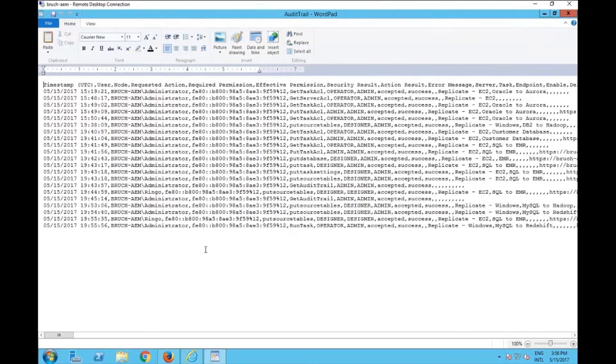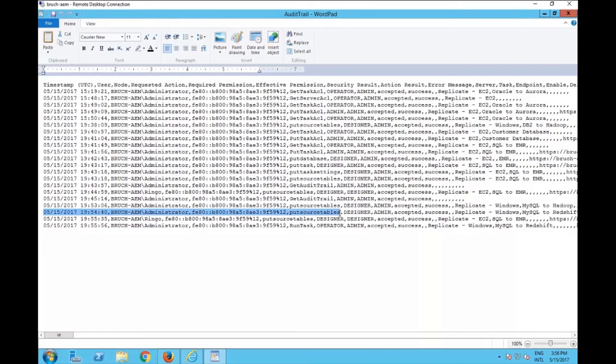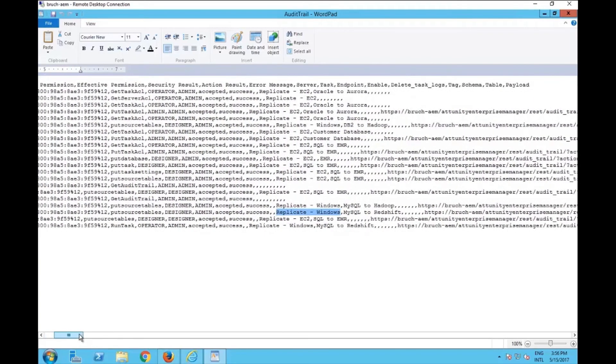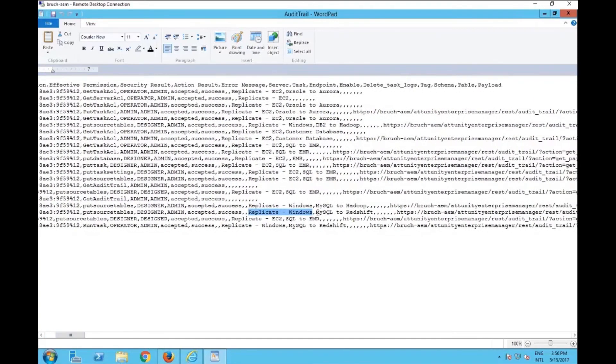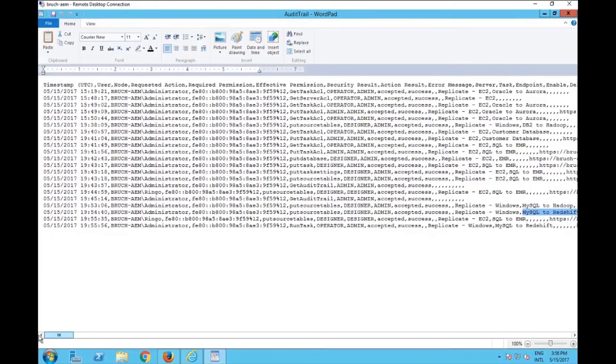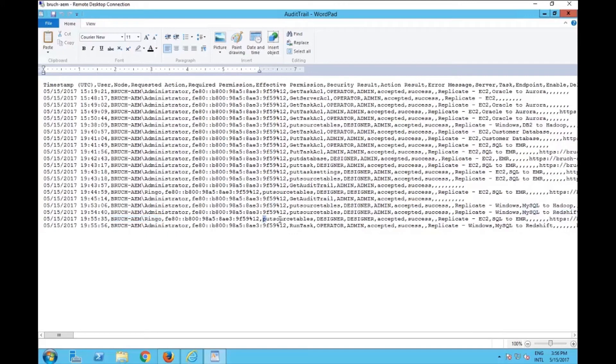So here you have, let's take a look at the last ones. So here we have, at this time, we have the administrator put source tables as a designer admin and the server was the replicate windows and the task was the MySQL to Redshift. Just below that, we're going to see a different line that talks about the Ringo, which is the different user, putting also source table as a designer.